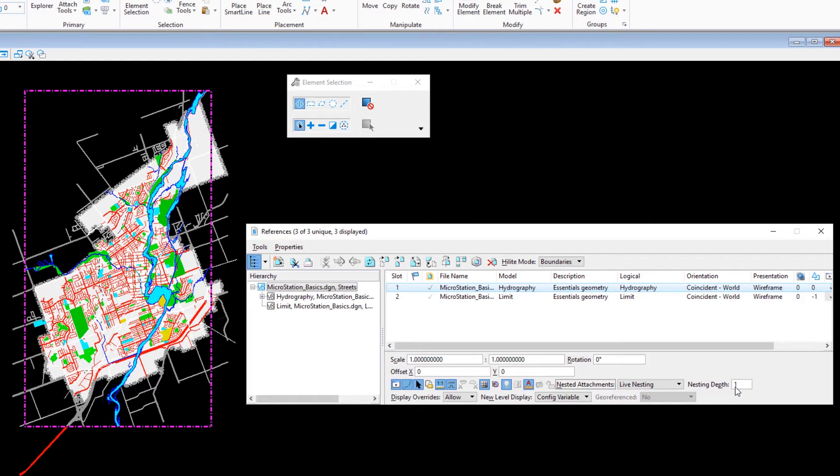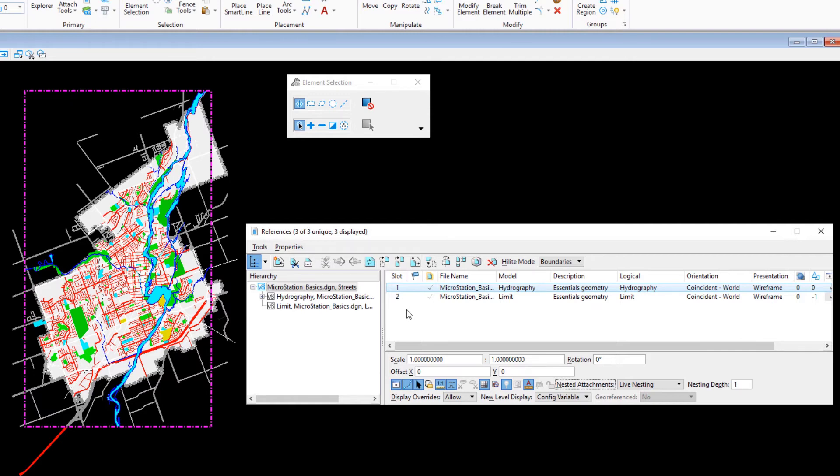The nesting depth determines how many nesting levels deep you can view the attached references. Set to 1, you can see the references that are directly attached to the hydrography model. Set to 2, you'd be able to see any references attached to those nested references as well, and so on. The parks model that you attached to the hydrography model is now visible.